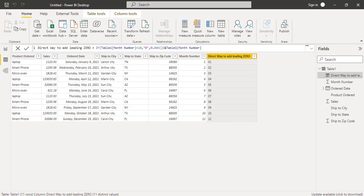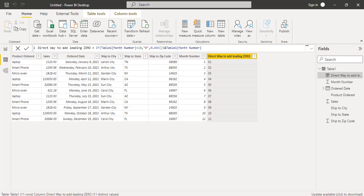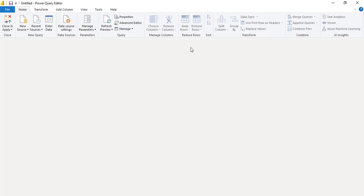Next we will see how we can add leading zeros to the month column using Power Query. In the same way, go to the home option and click on the transform data. It redirects to the Power Query editor.